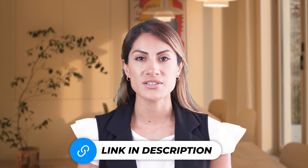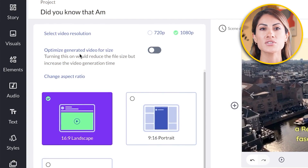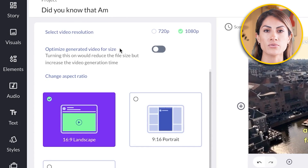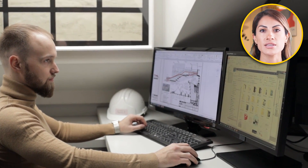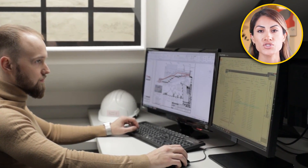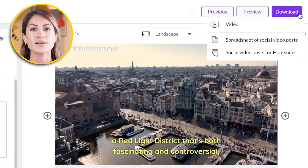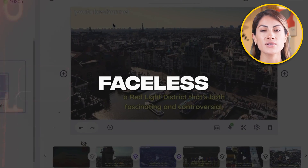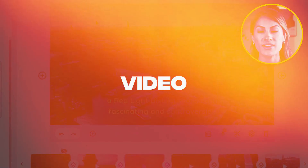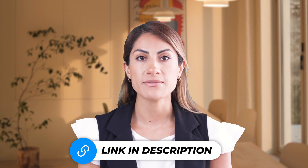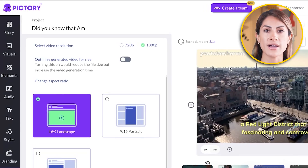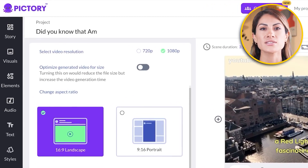To download, go into the Format section, choose landscape format, and select your video resolution — you want to go for 1080p, which is only available on the premium versions, so make sure to check the link in the description. You can also optimize the generated video for size, though this can take a lot of time. Then simply click Download to download your AI-generated faceless YouTube automation video.